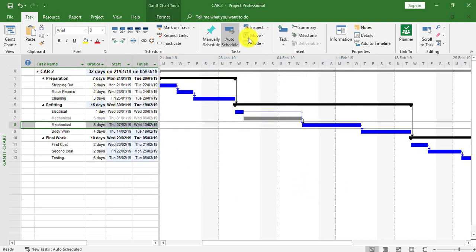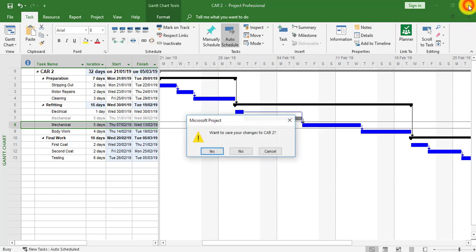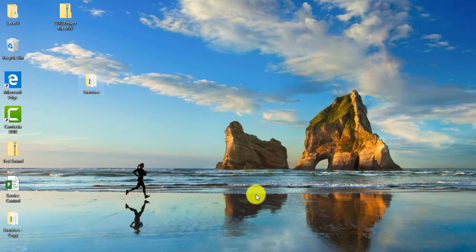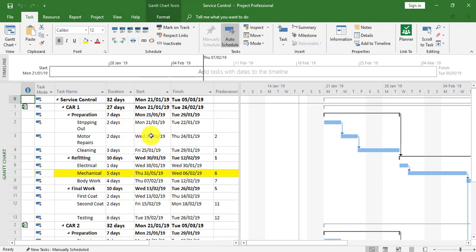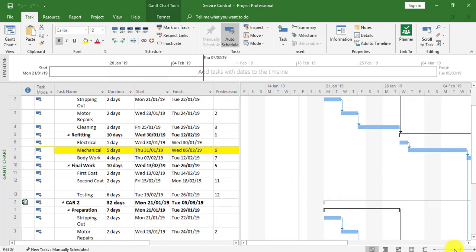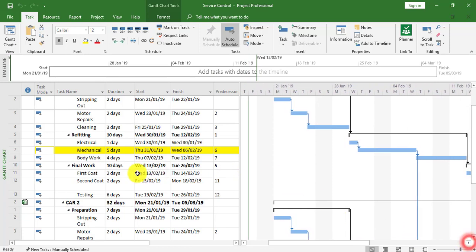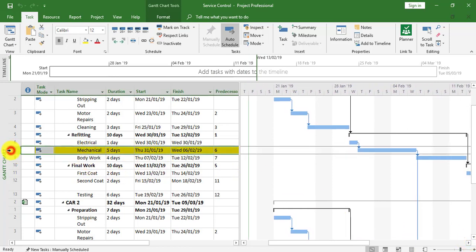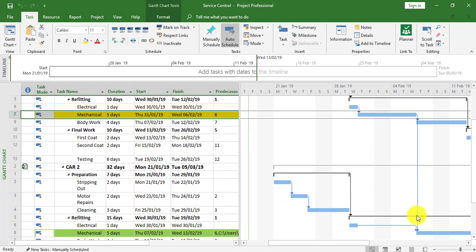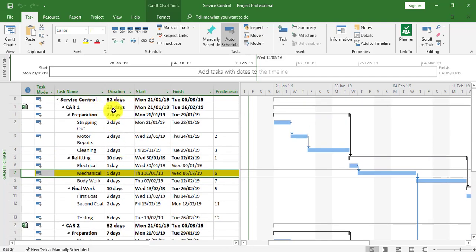Clicking OK, it now shows a change to 32 days in the Car Two sub-project. I'll save this and then open up the master project — Service Control. We can now see straight away within Service Control that the link has been accepted. Looking at the two bars, the yellow mechanical task within Car One now has a finish-to-start link with the mechanical task within Car Two.